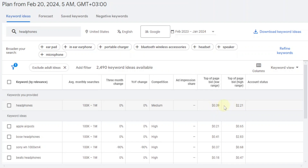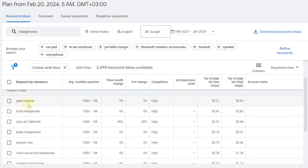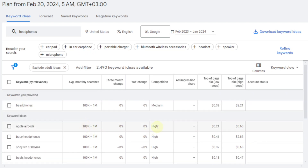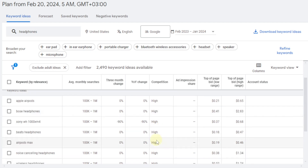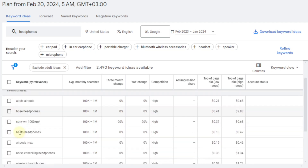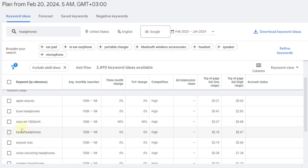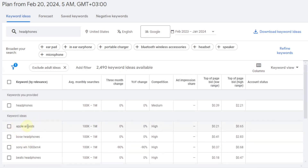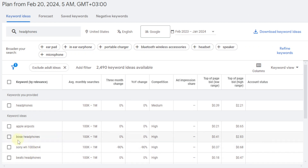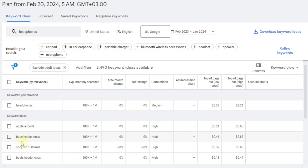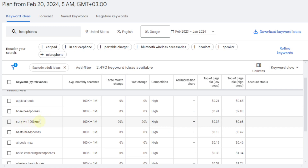As you can see below, we have others — Apple AirPods is 100k to 1 million, competition is high. The rest of these down here are also high: Bose headphones, Sony, Beats headphones. Now these are short tail keywords, and not only that — these are brands. So you can't really write an article on Bose headphones or Sony WH-1000 because the competition is very high, and it won't really help you in terms of SEO and ranking.